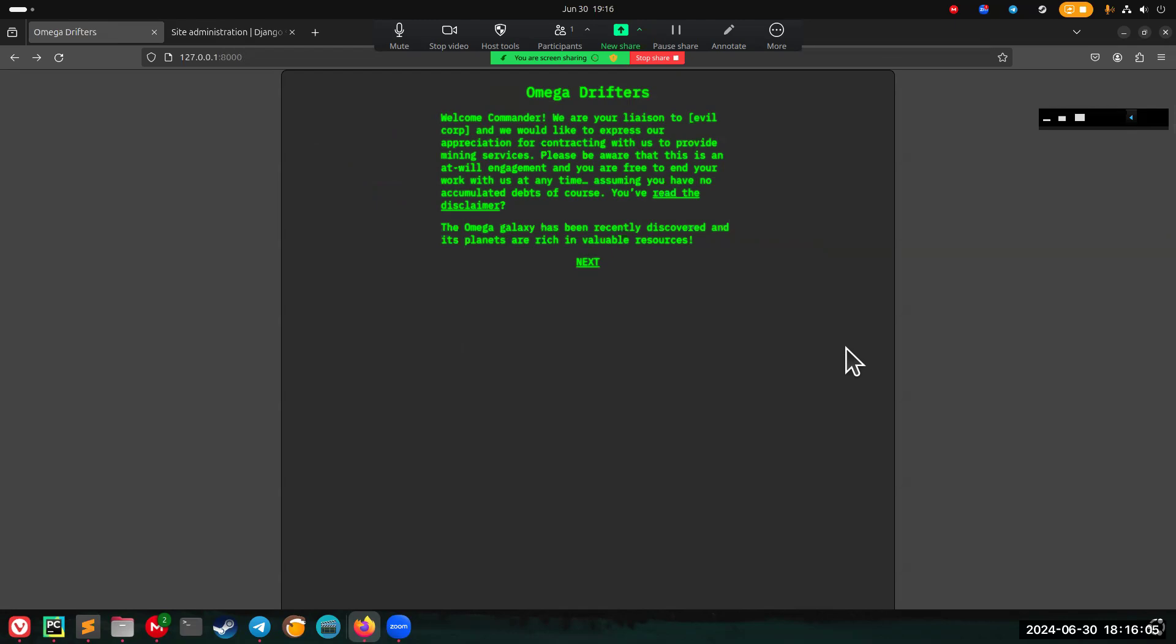Hi, I'm Alex, and this is my journal of a game that I'm creating called Omega Drifters.